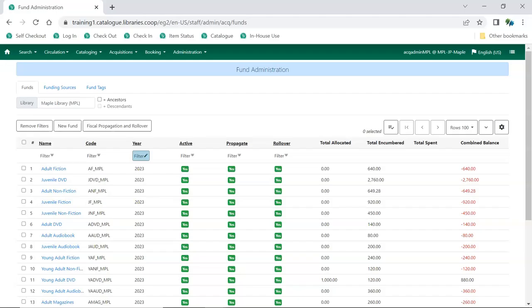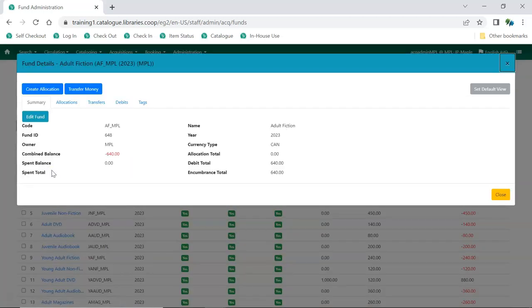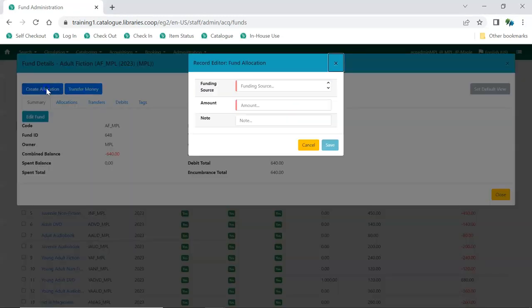On the Funds tab, click on the name of the fund you would like to allocate to. The Fund Details screen will appear. Click Create Allocation.